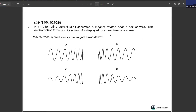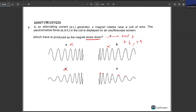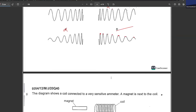In an alternating current generator, a magnet rotates near a coil of wire and the EMF is displayed on an oscilloscope. Which trace is produced as the magnet slows down? As the magnet slows, EMF decreases and frequency also decreases, meaning the time period for each wave increases. Option D shows peaks decreasing gradually and waves getting wider — a larger amount of time between each wave. D is your answer.